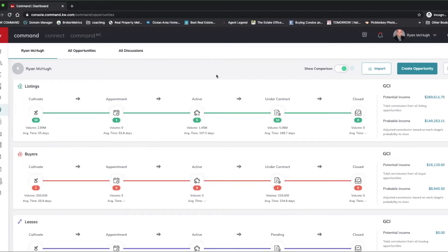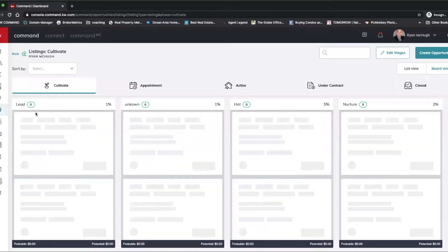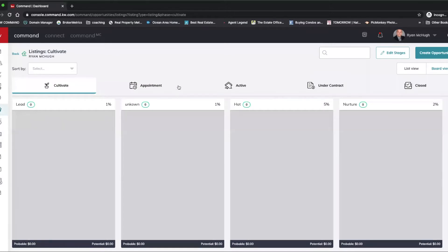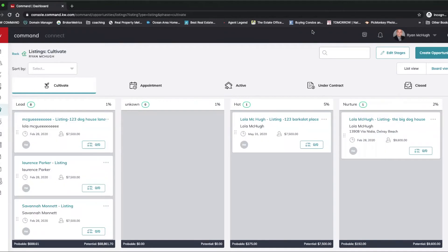When I get onto the listing side, I'm going to pick one that I have floating around. So I'm just going to go into Cultivate and I am going to pick one that comes up.